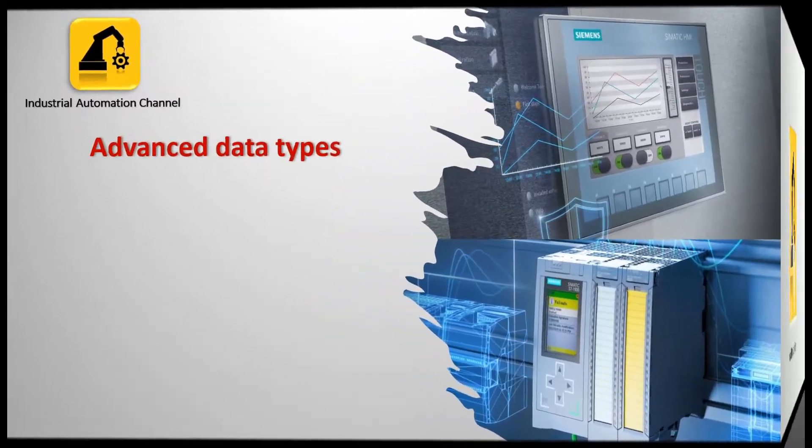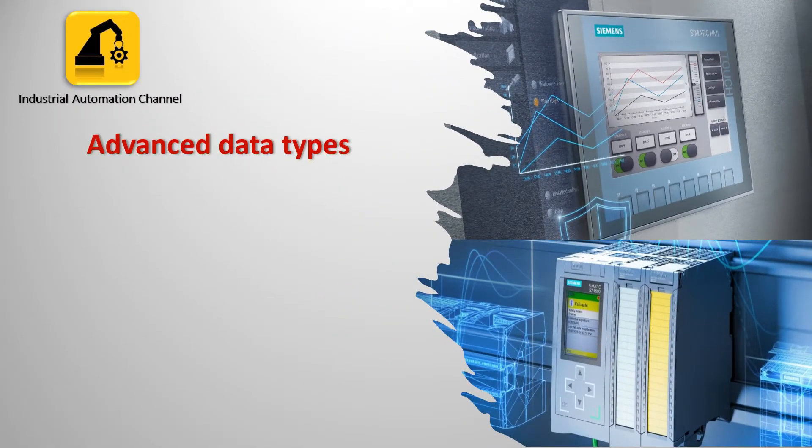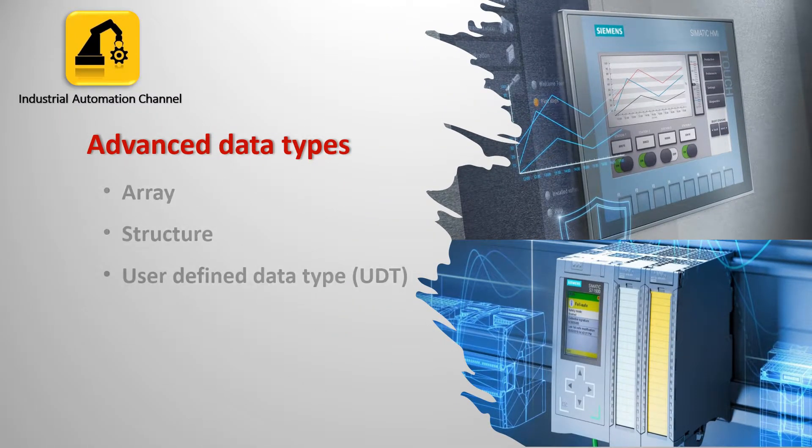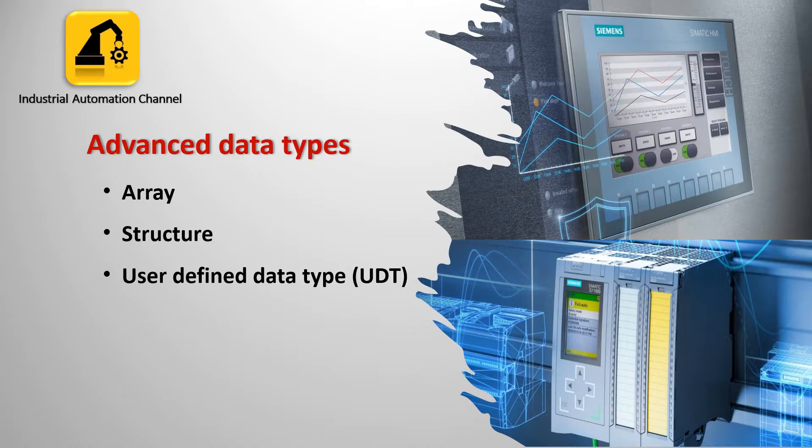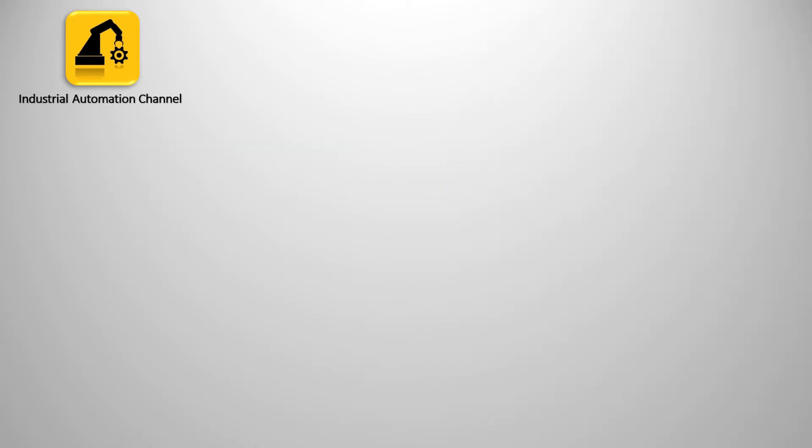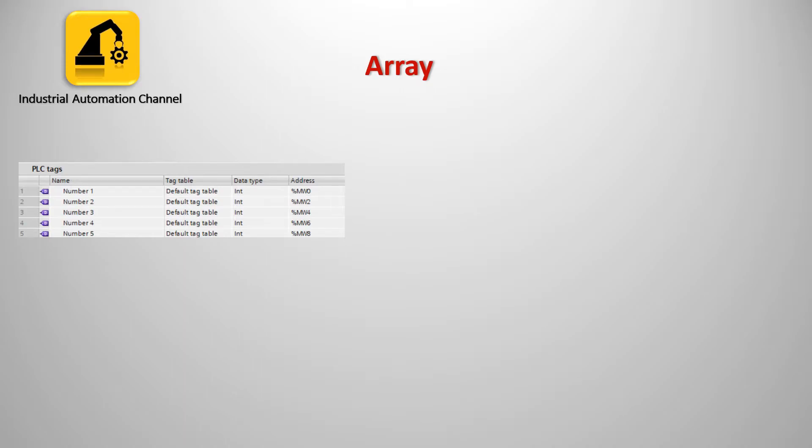To follow along with this tutorial you will need a basic understanding of basic data types. You can find some information about data types in video number 15 of TIA portal tutorial.